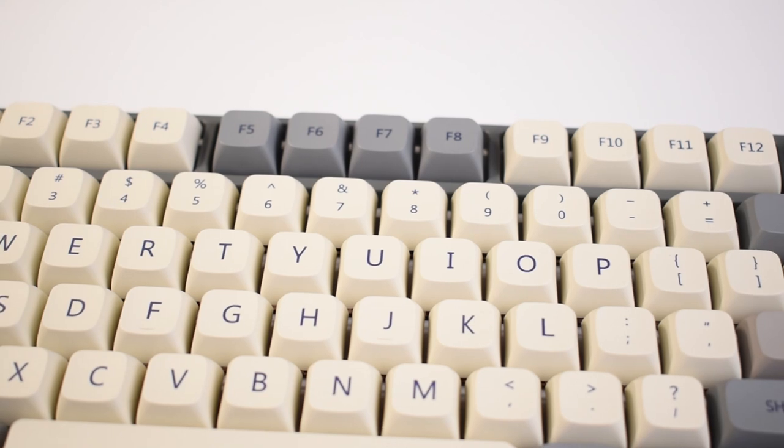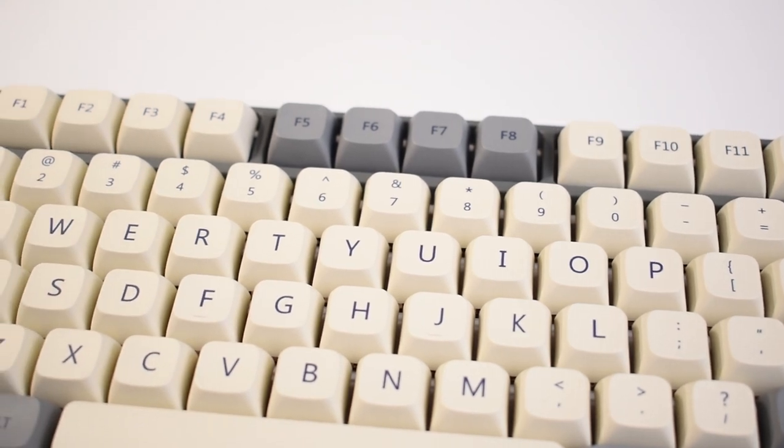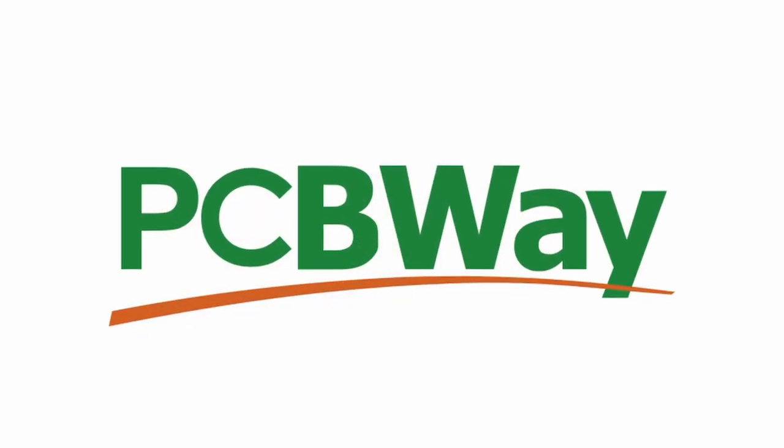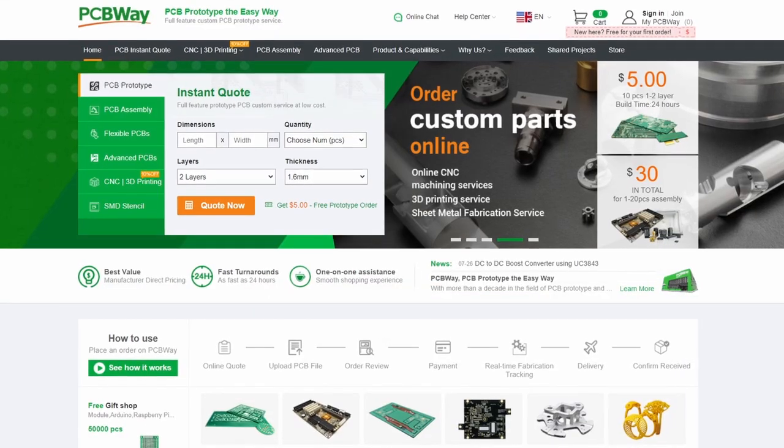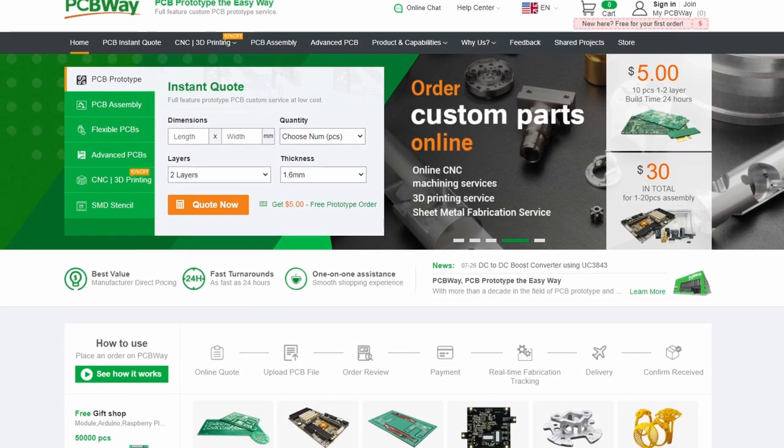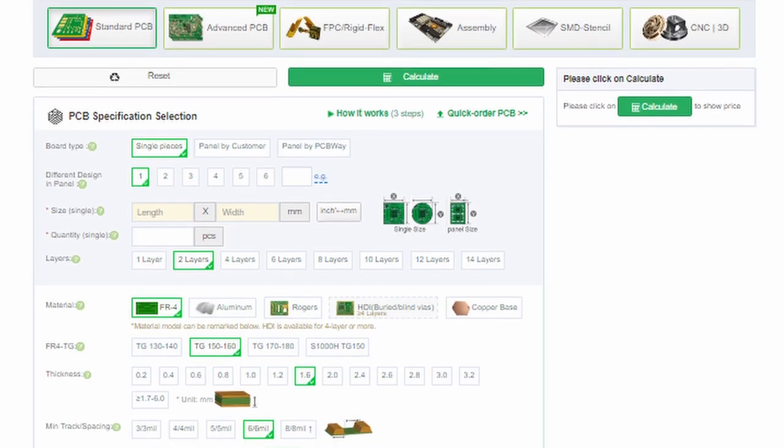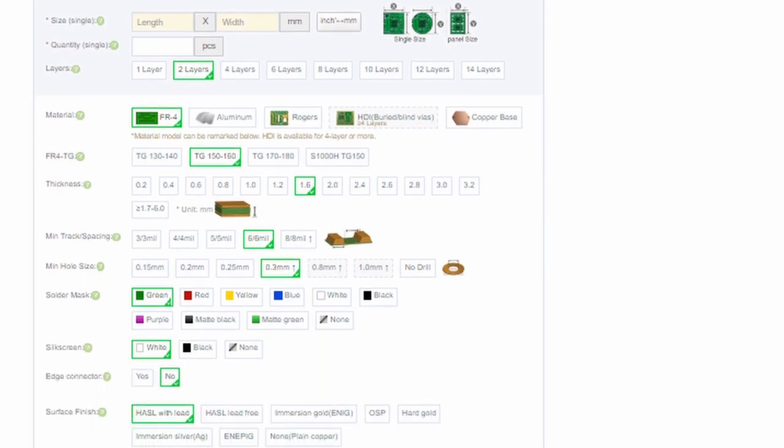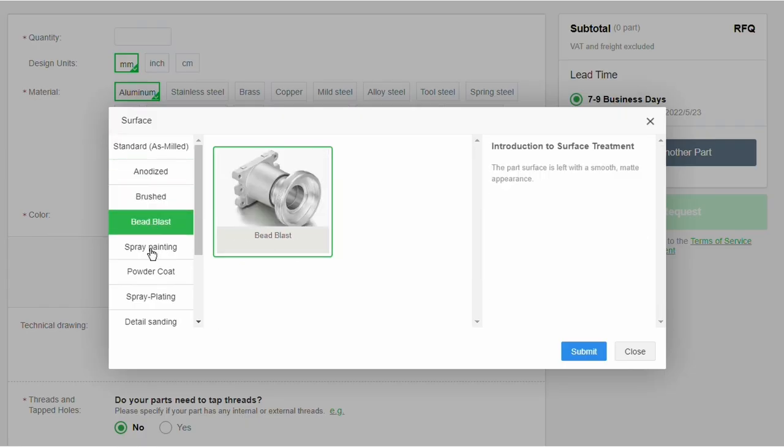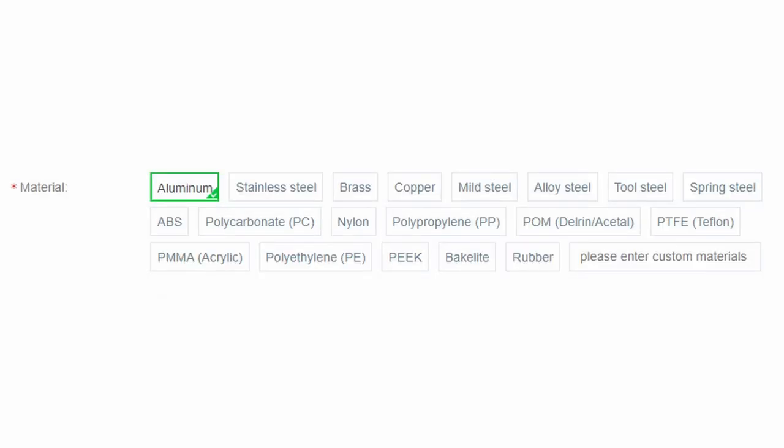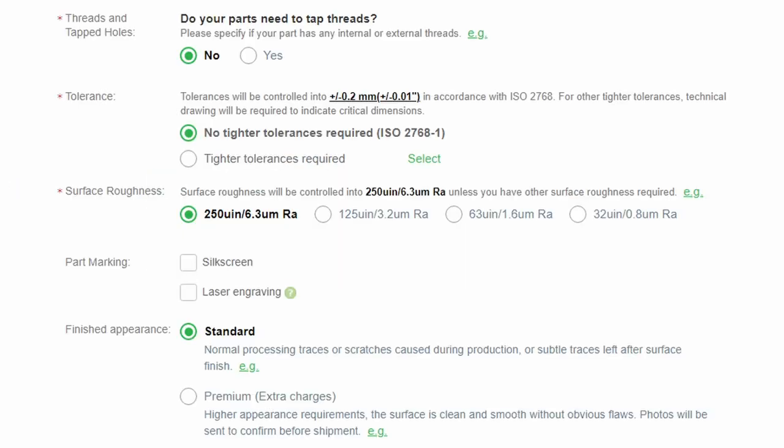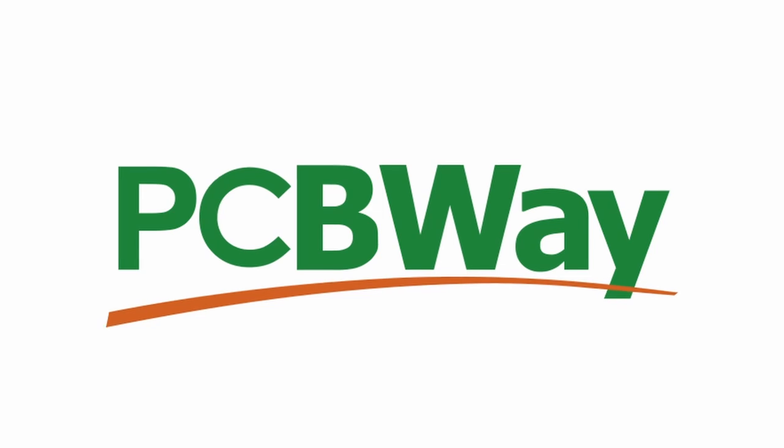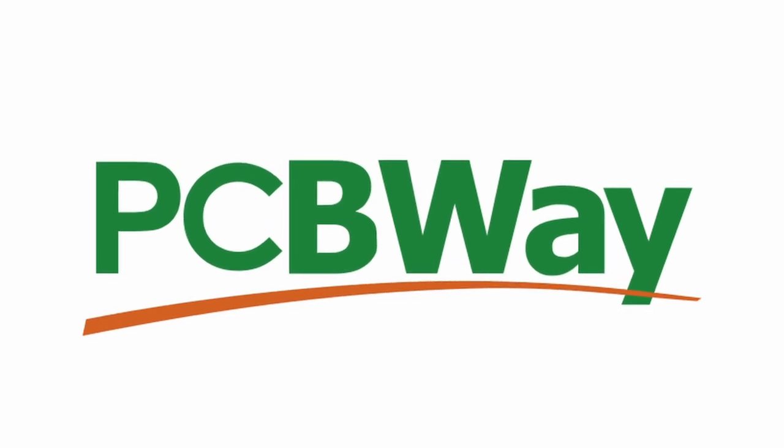Before we get to unboxing, a quick word from our sponsor, PCBWay. PCBWay is a one-stop shop for all your DIY tech projects. They offer advanced PCB prototyping, manufacturing, assembly, and populating. On top of that, they provide 3D printing, sheet metal fabrication, injection molding, and CNC machining. Each of these categories also have many options related towards their service. For example, for CNC machining, you can choose from a variety of finishes, materials, and level of precision. Their website and ordering process is relatively straightforward, and their prices are very competitive. If you're interested to learn more, the link to their website will be in the description.